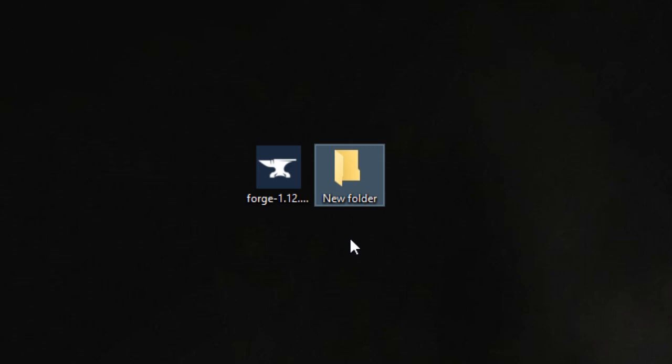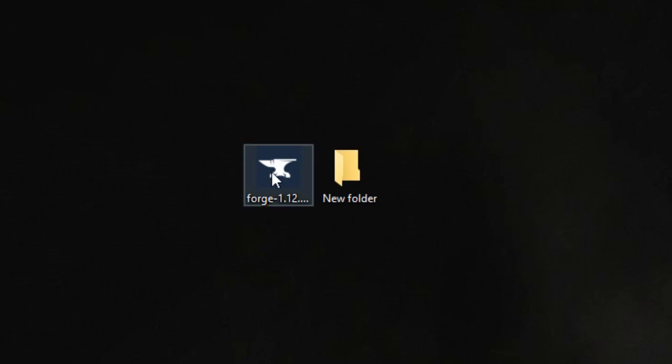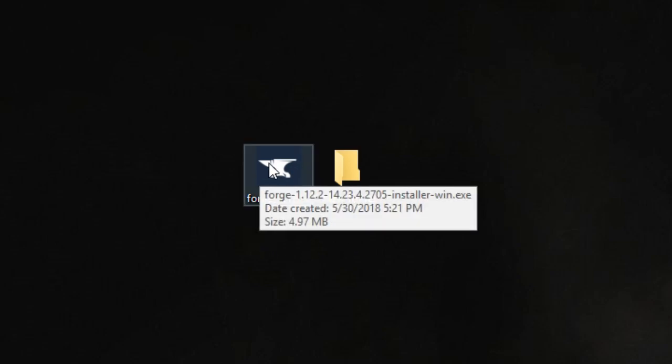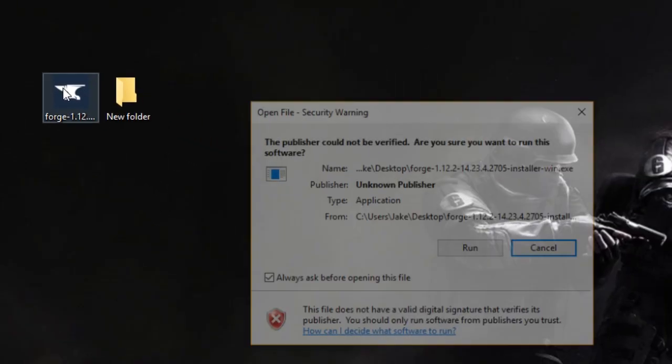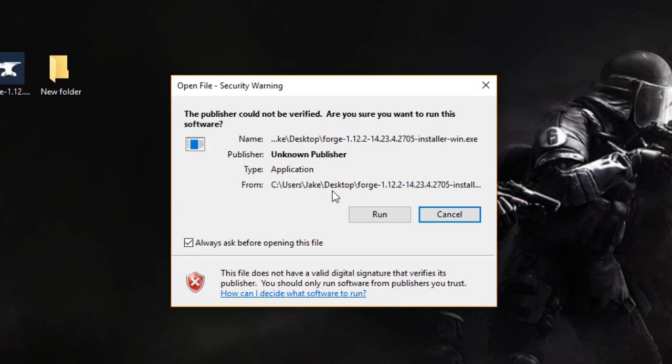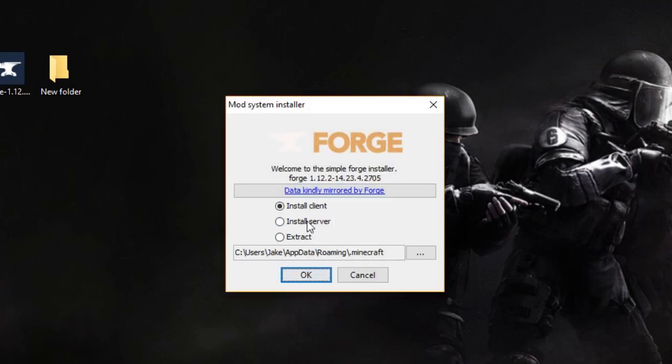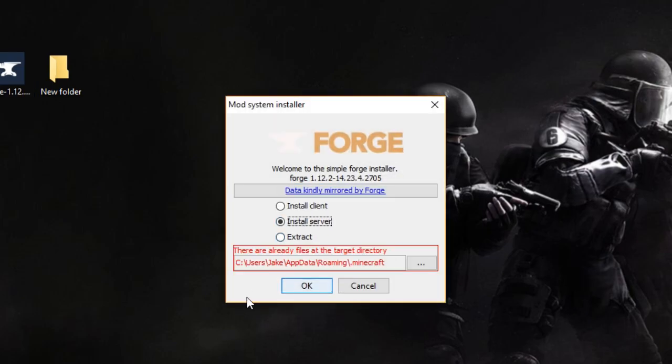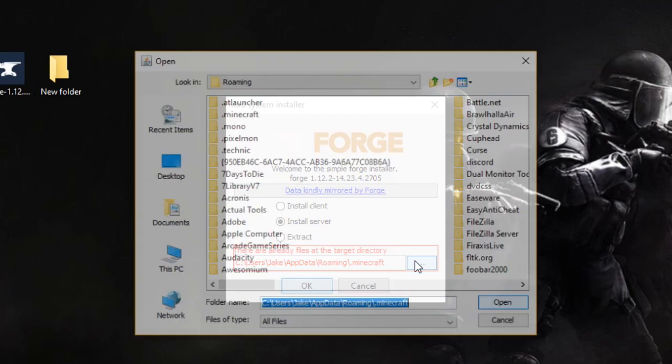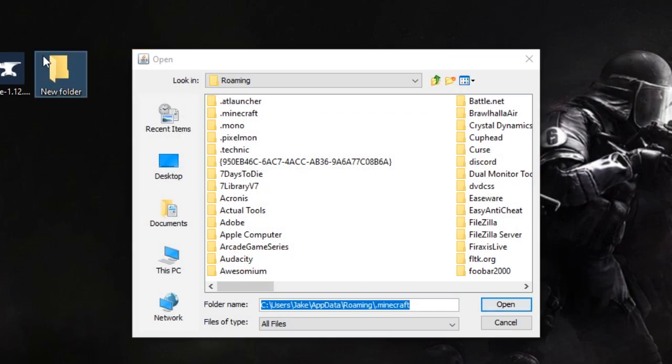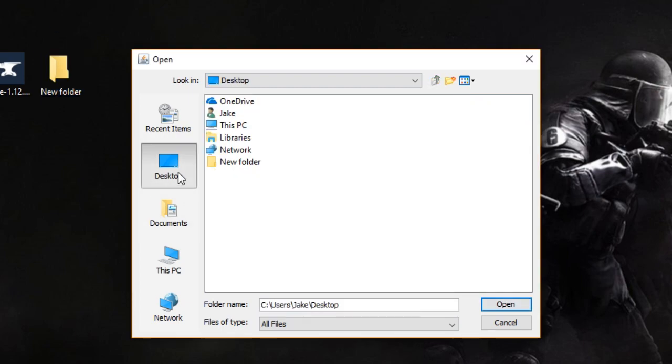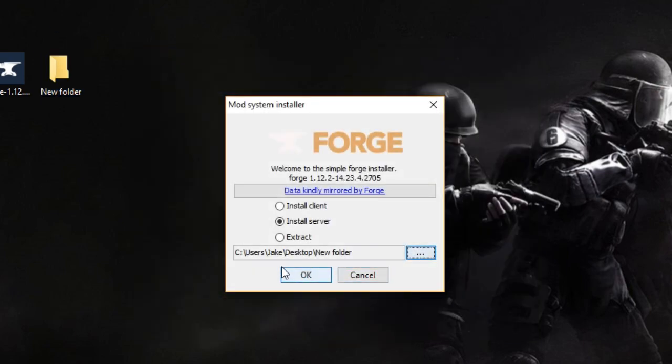Next you will open the forge file that you just downloaded and click run on the installer. The next window will then pop up and you will select install server and click the three dots. Find the new folder you just created under the desktop tab and click open and okay.